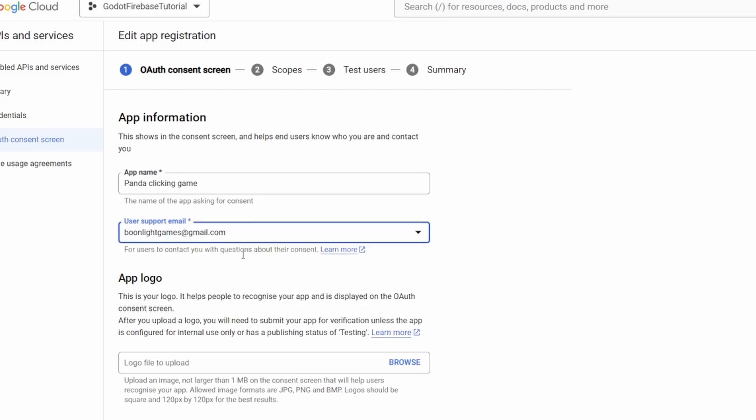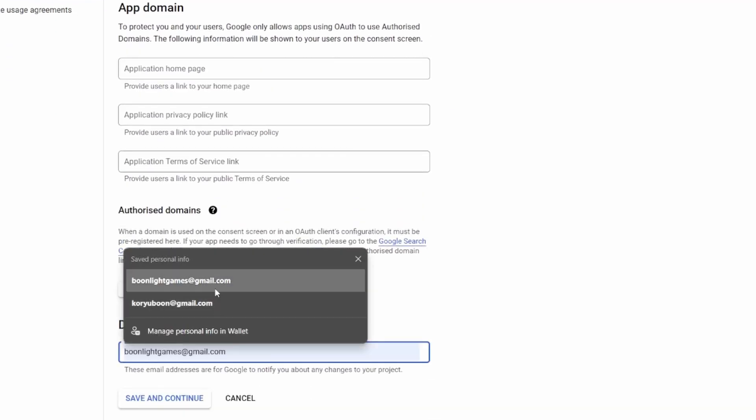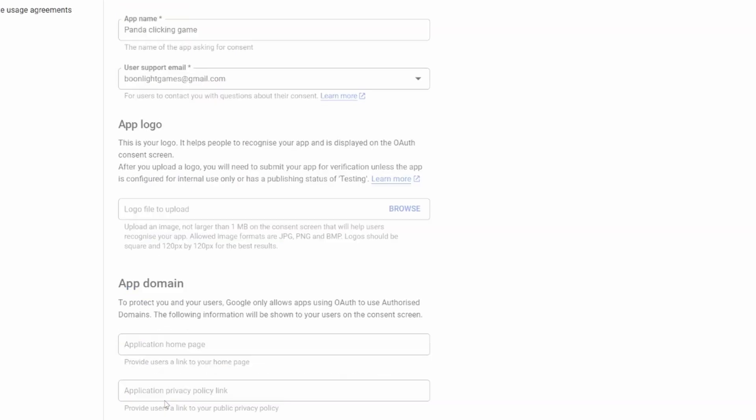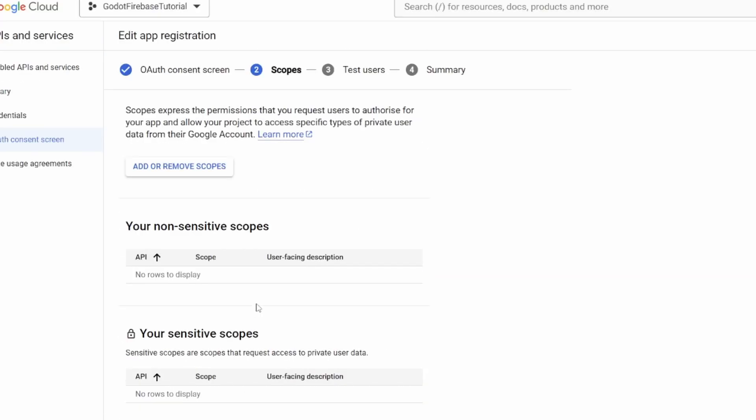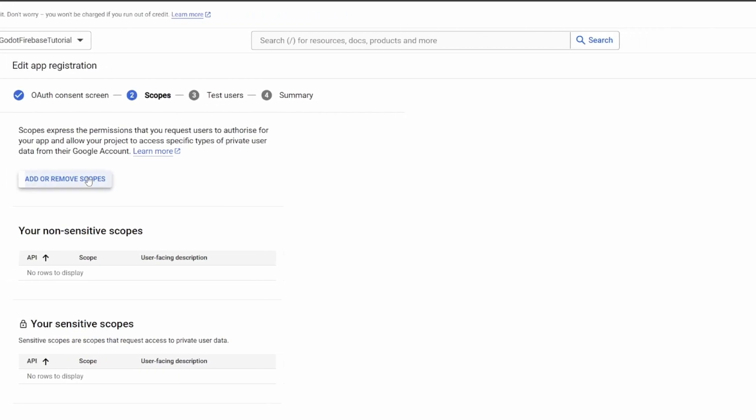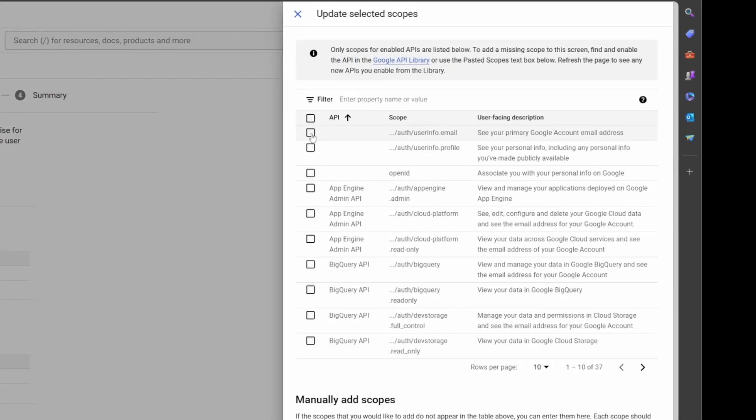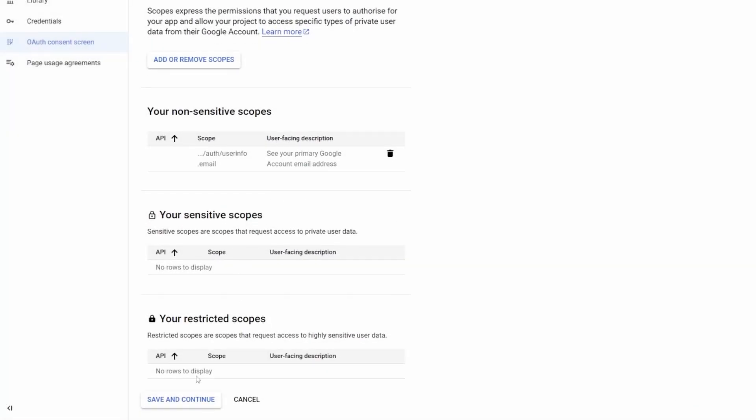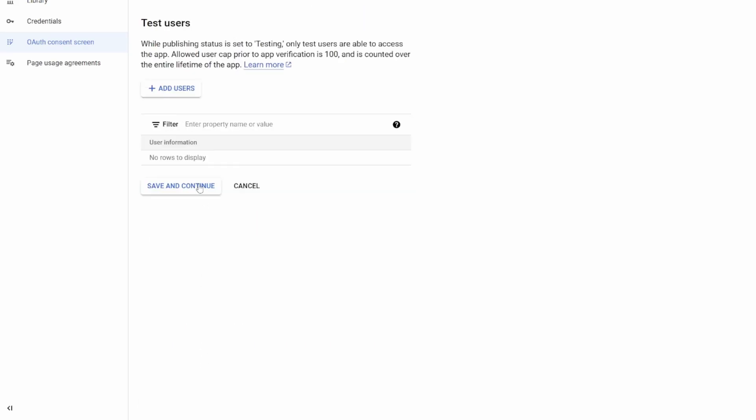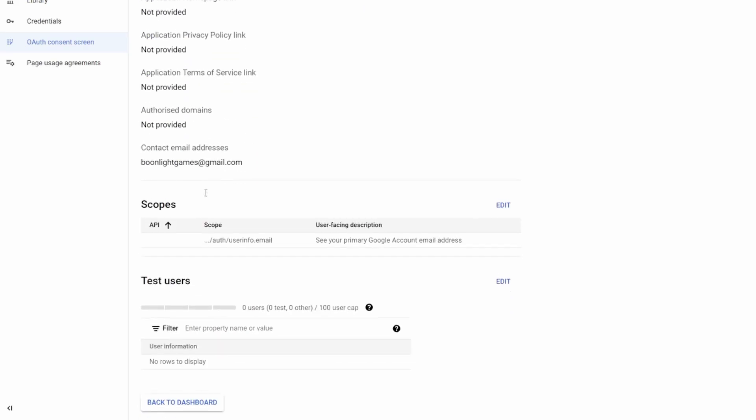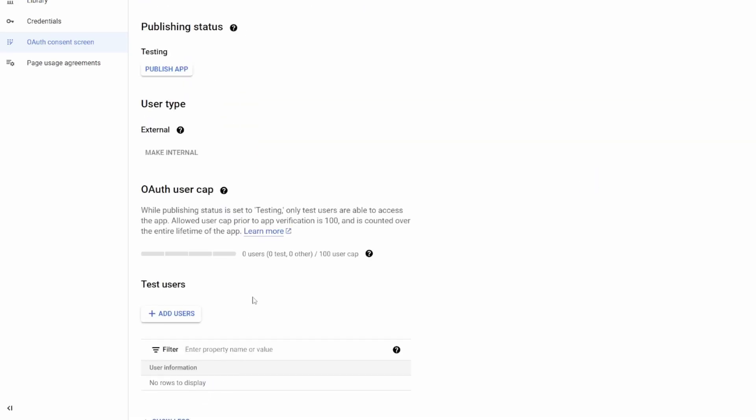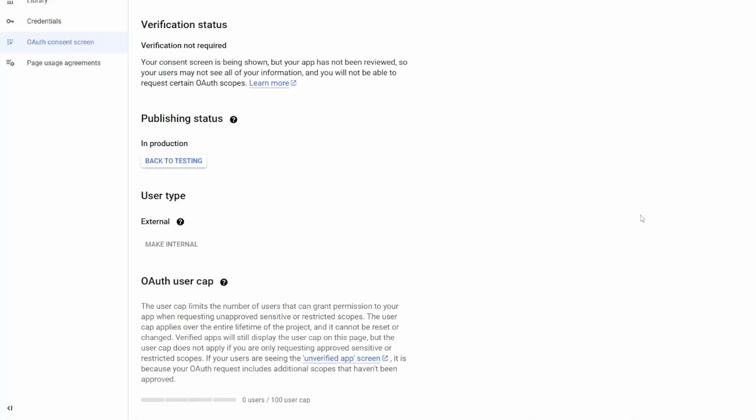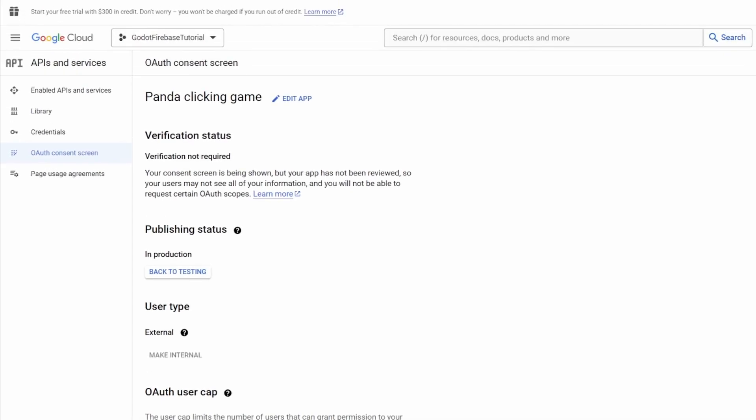In the scopes, you need to list out what information you need from the user. For this tutorial, we only need the email. Click Save and continue. For the next two pages, you might notice that a consent page is set to testing. In this state, only the user in the tester list can access the app, which you can edit here. But since we are not getting any sensitive information from the users, we can simply publish the app. If you are getting some sensitive information, you need to submit your app for verification before publishing. Great, now we have the consent page published. We can proceed to the next step.